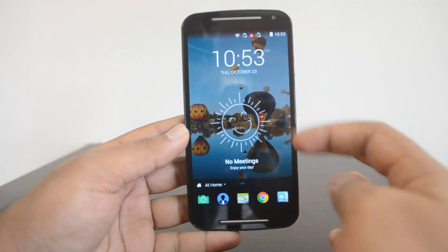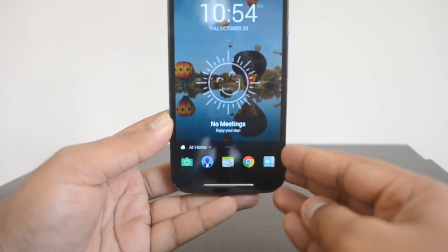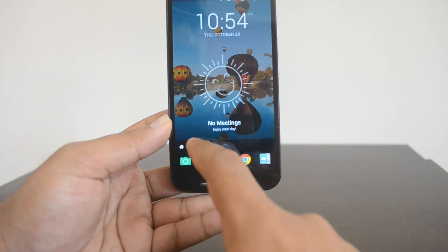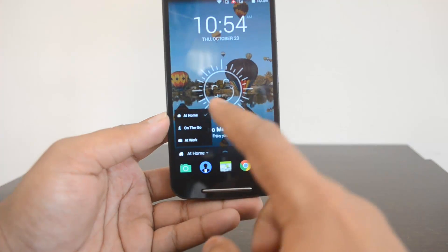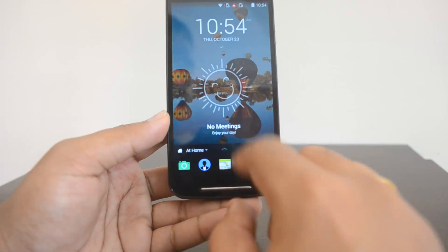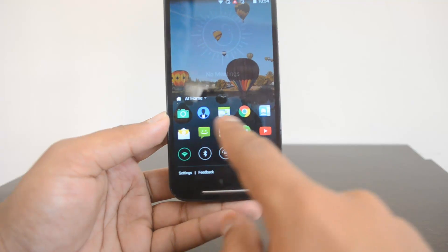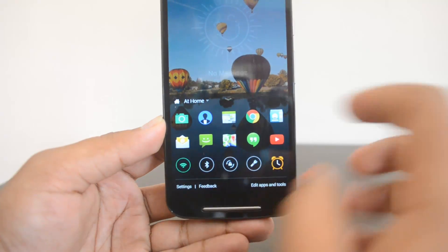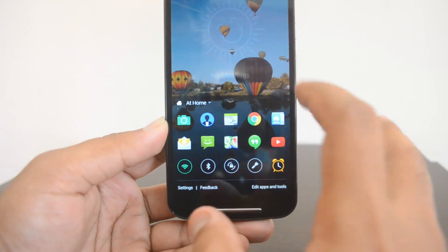You also have the regular clock and the option to show notifications. At the bottom there are a few interesting things. First, you can select different themes: Home, Work, or On the Go — that's for when you're traveling. At the bottom you have the quick launch apps, so just swipe from the bottom and you can see the list of all the apps configured for you.